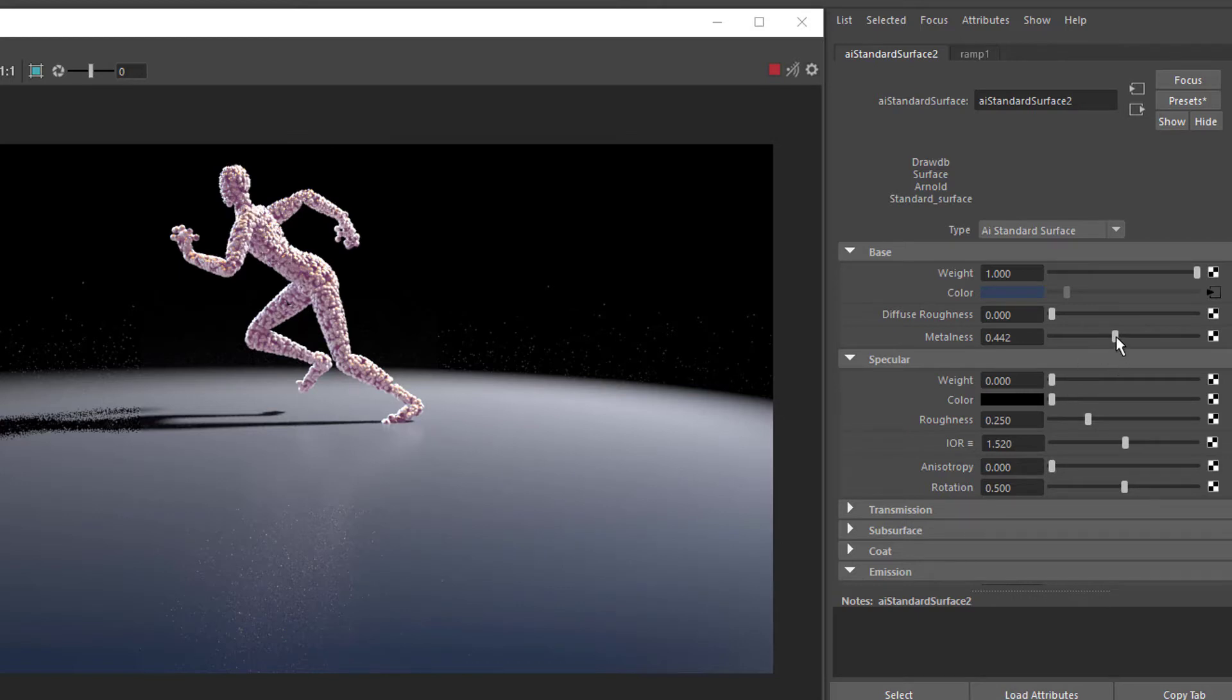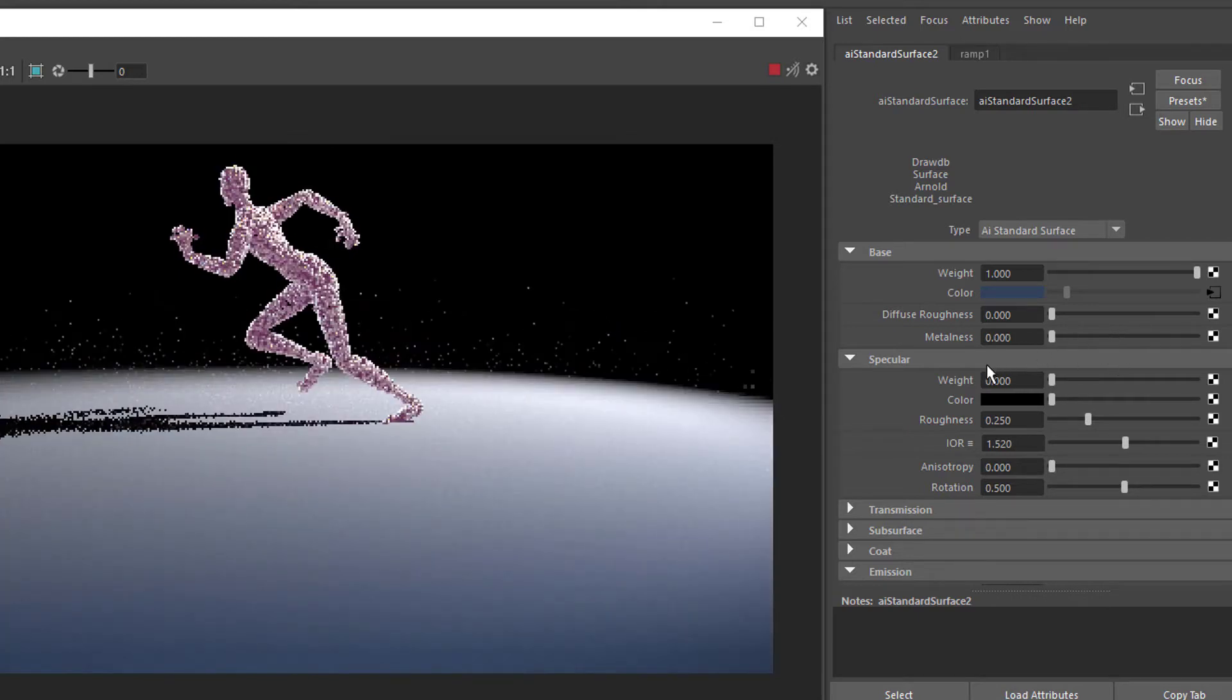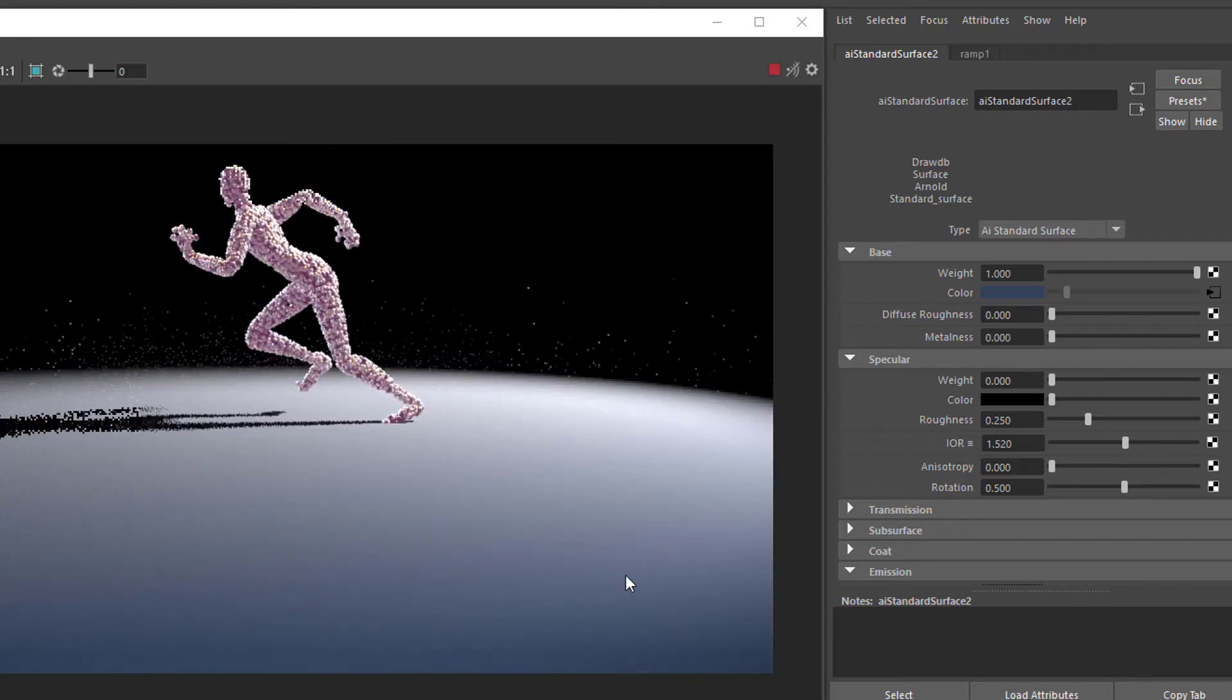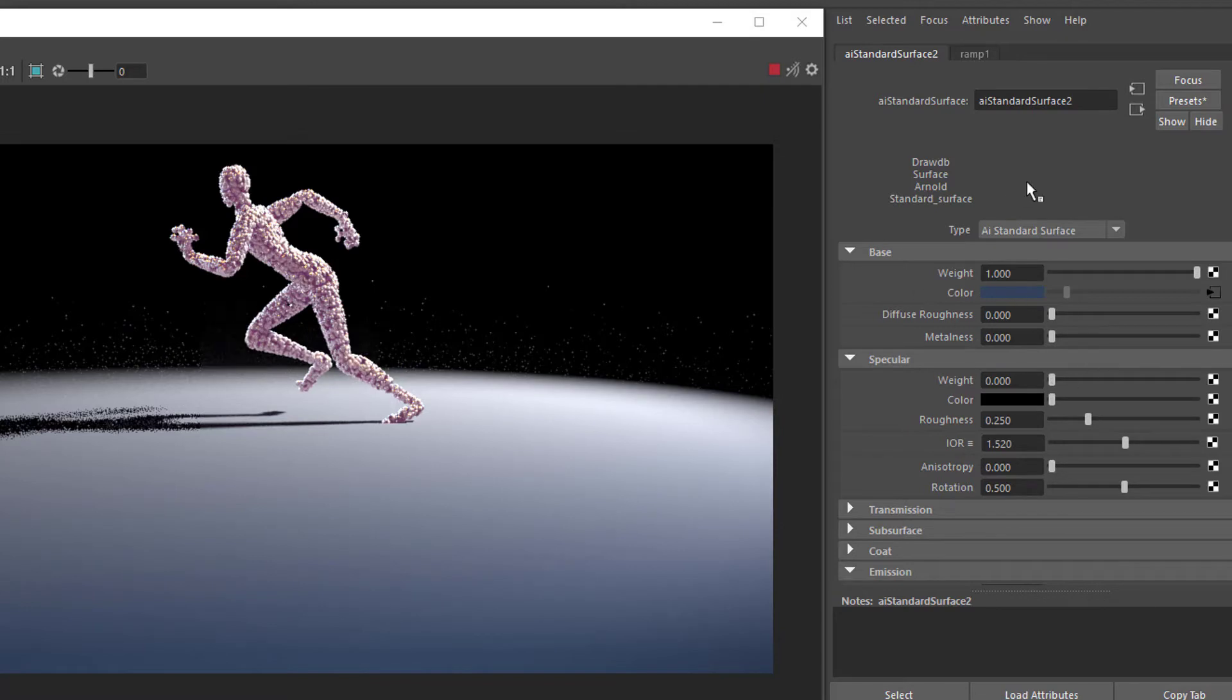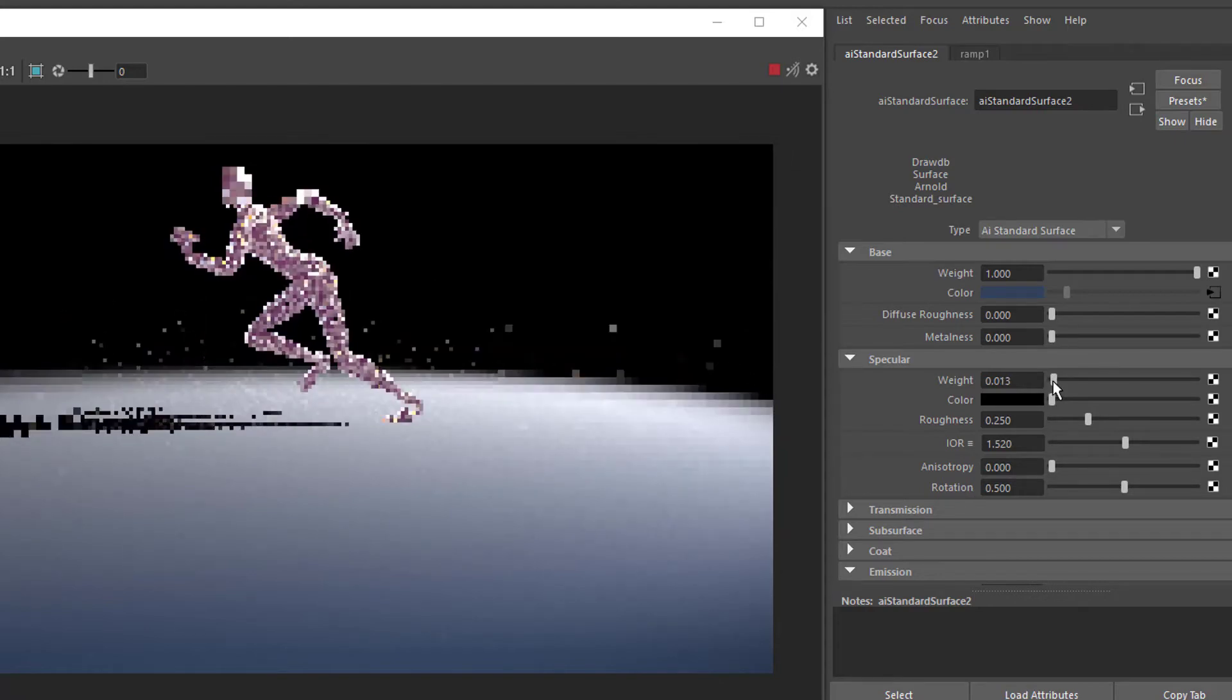Let's reduce the metalness to zero, so we have a totally opaque, non-reflective surface. Now when we increase the specularity here, the weight goes, the weights here always go from 1 to 0, or from 0 to 1, let's activate the weight.